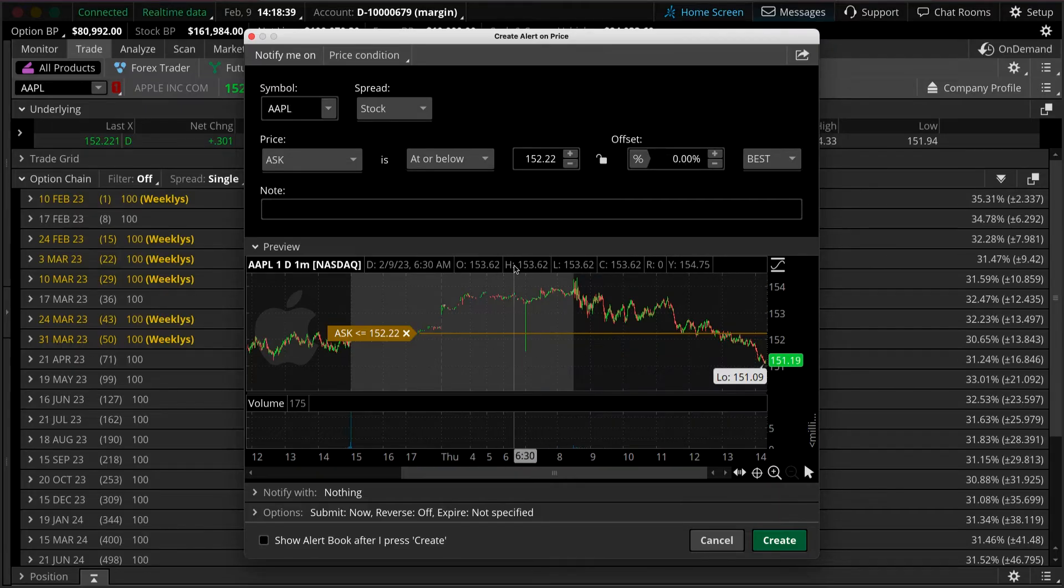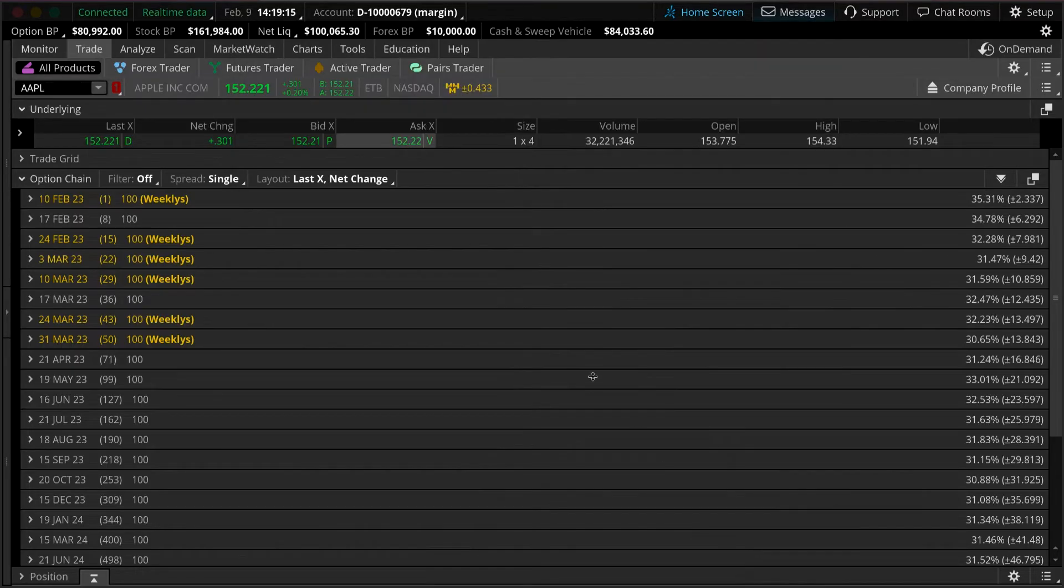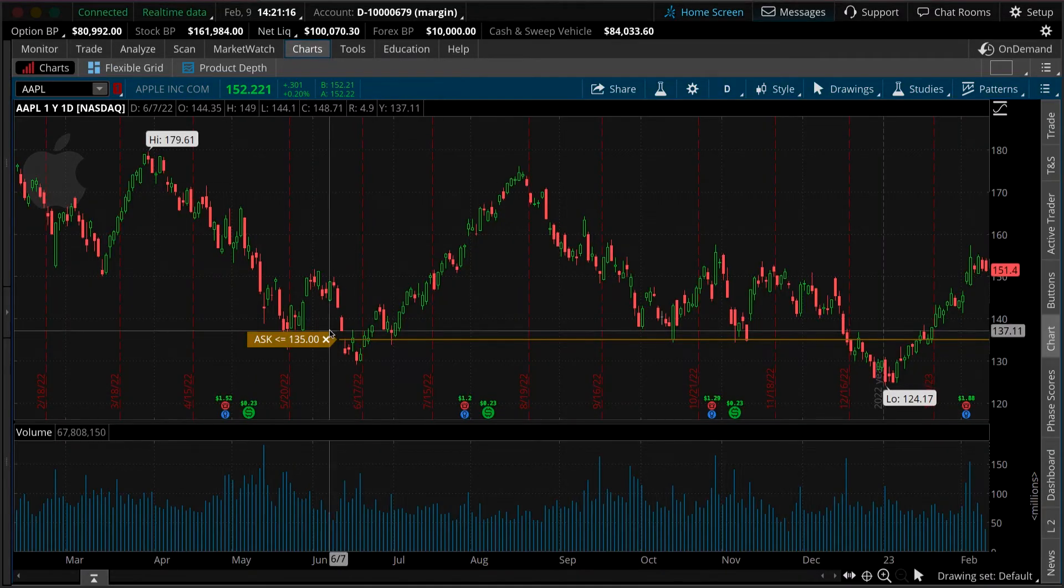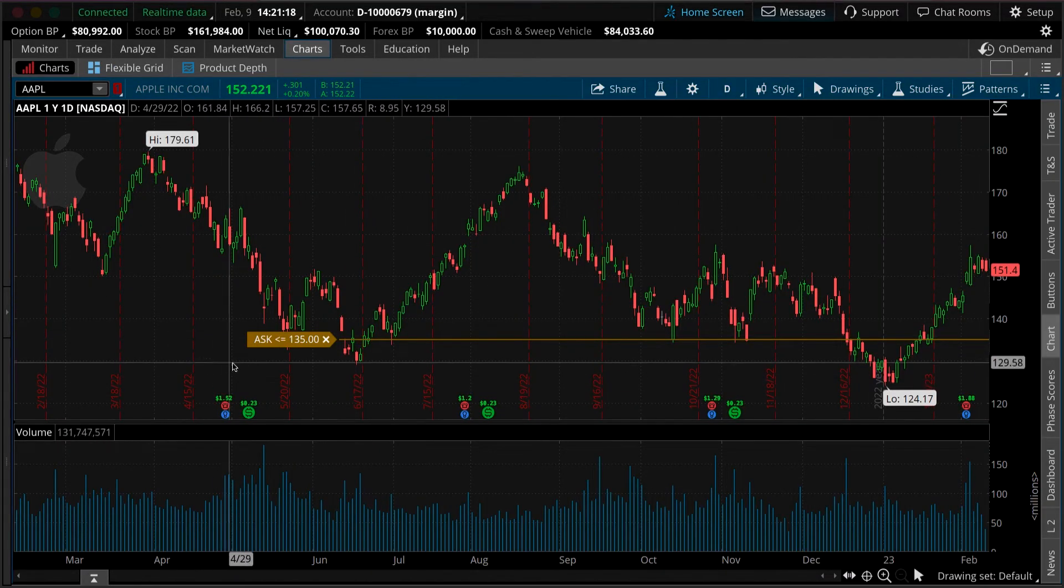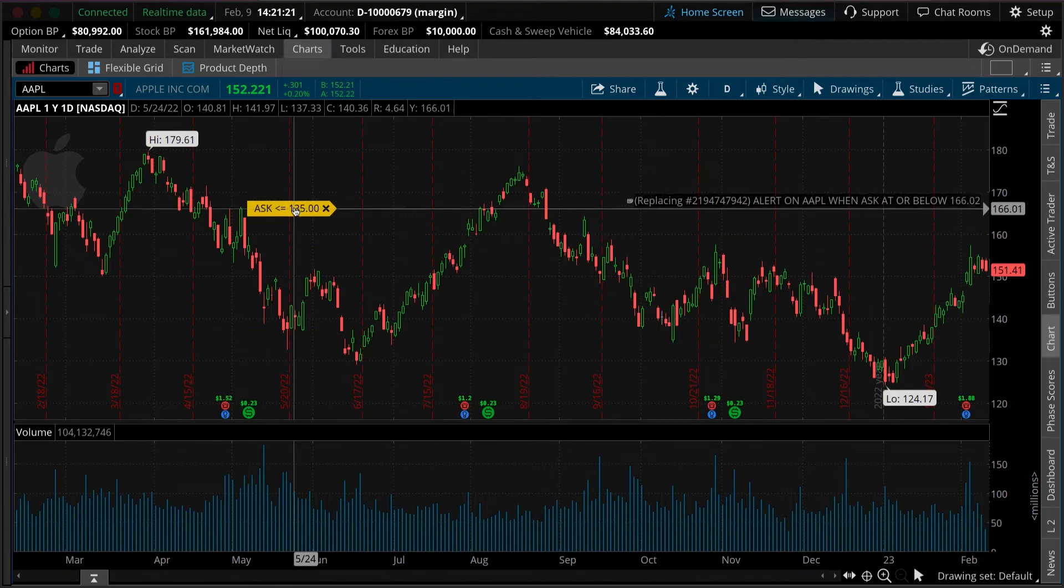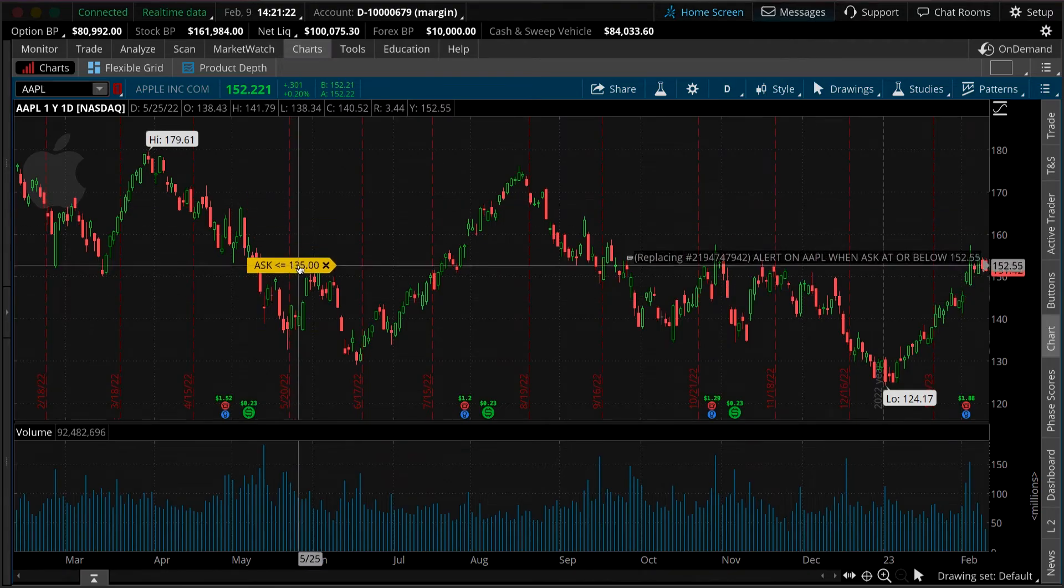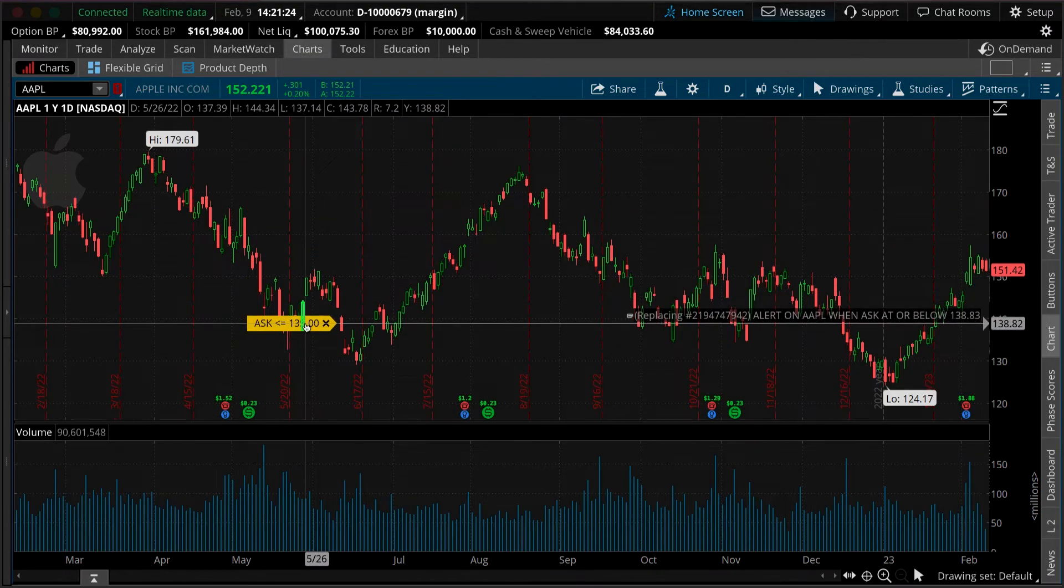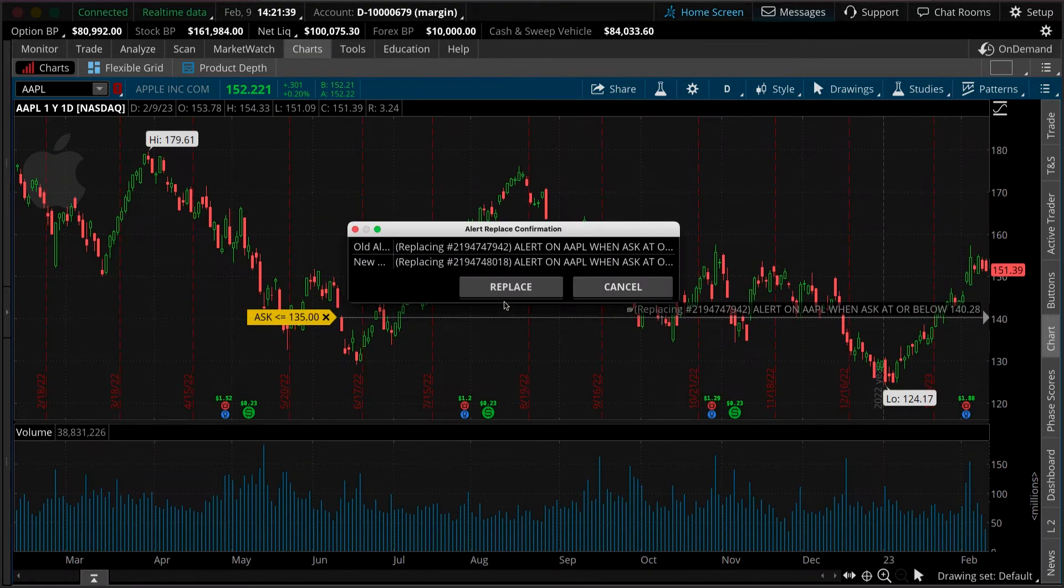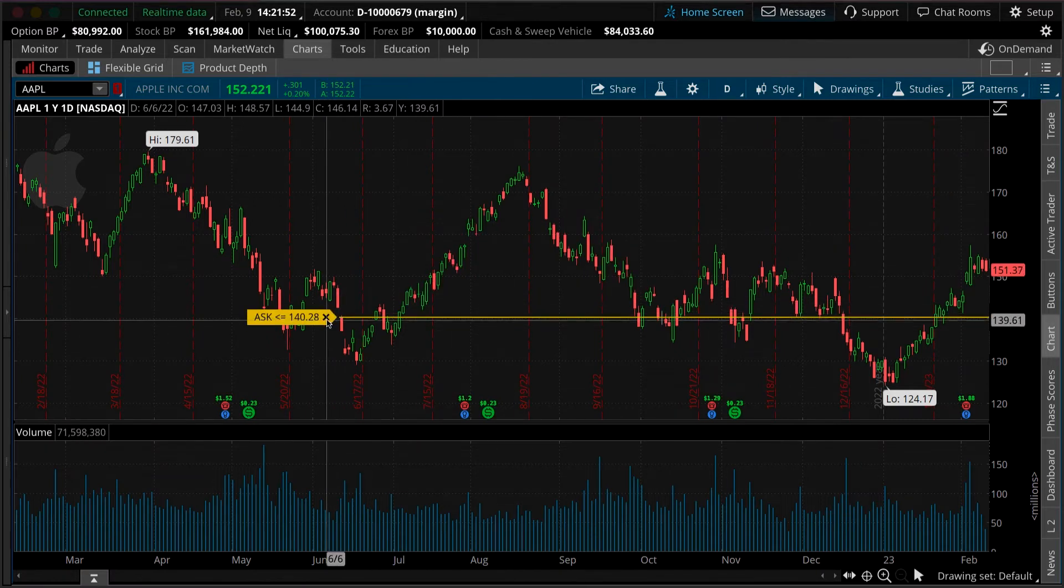You can also view your alerts by selecting Chart. Now here you see the alert on Apple we set a few minutes ago. From here you can move your alert up or down. You can really modify it anyway here. You can also see that you can replace your alert or cancel it, whatever you feel is best.